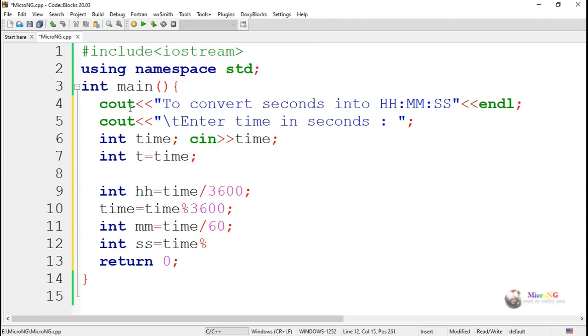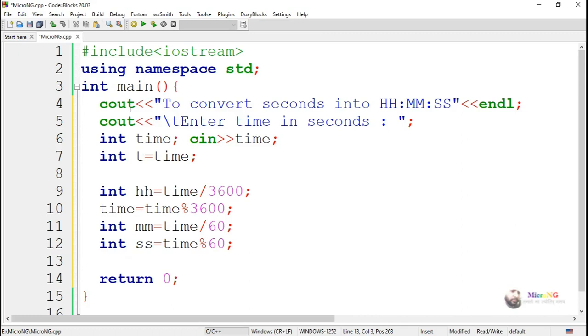And the remaining part can be found by using the remainder operator percentage. So after dividing by 60, we get the remaining time in the form of seconds. By using a cout statement, we can display all these hours, minutes, and seconds.